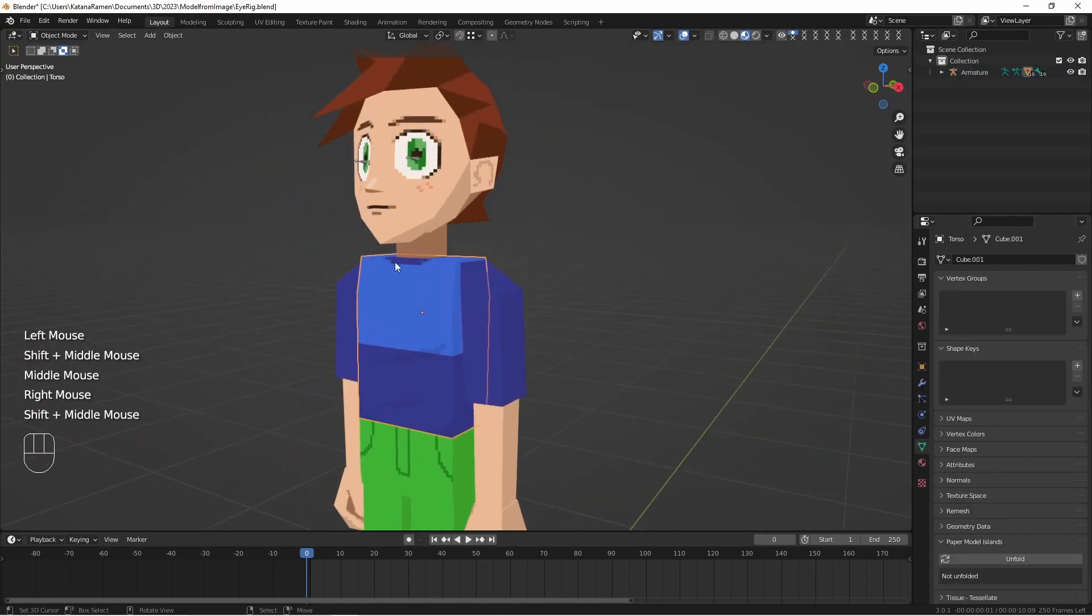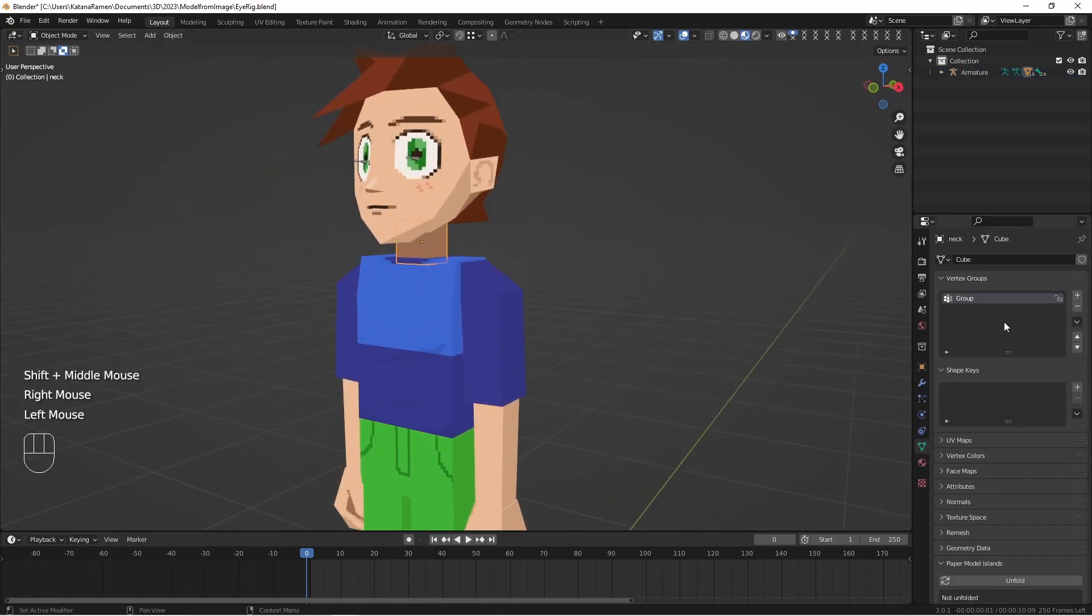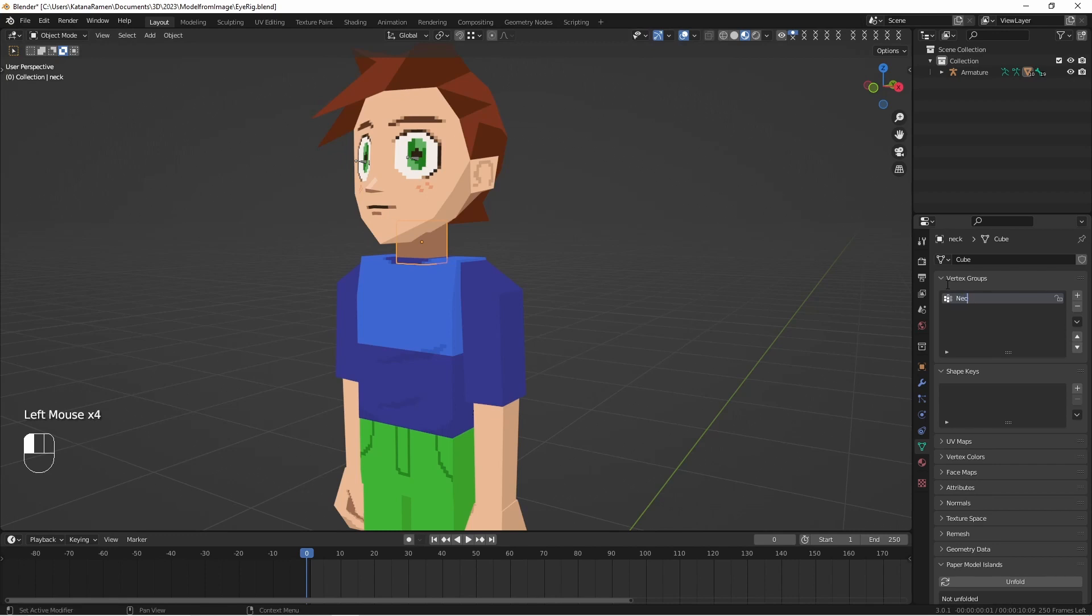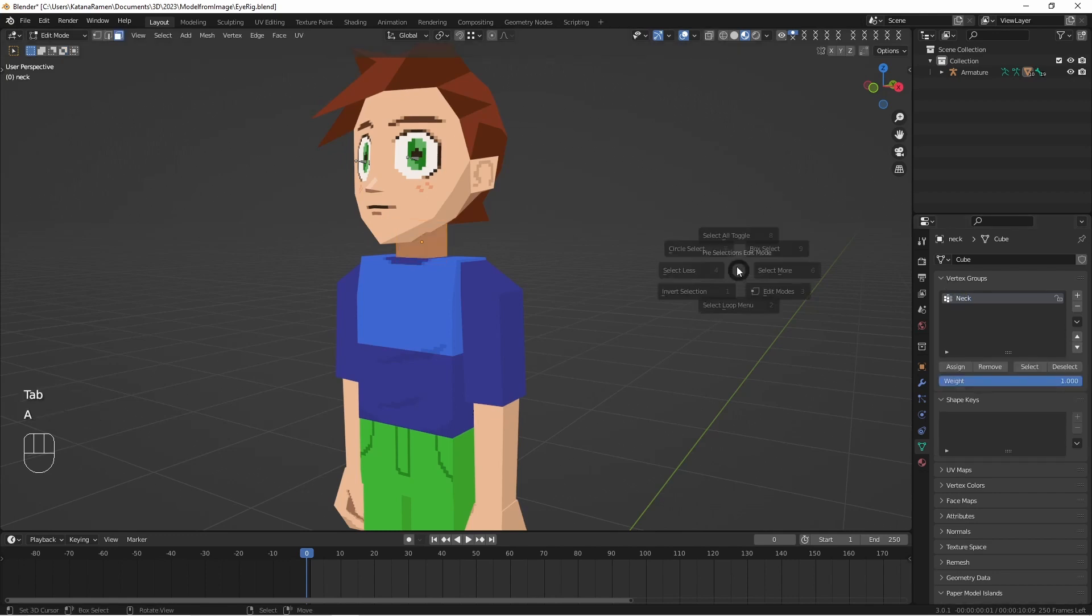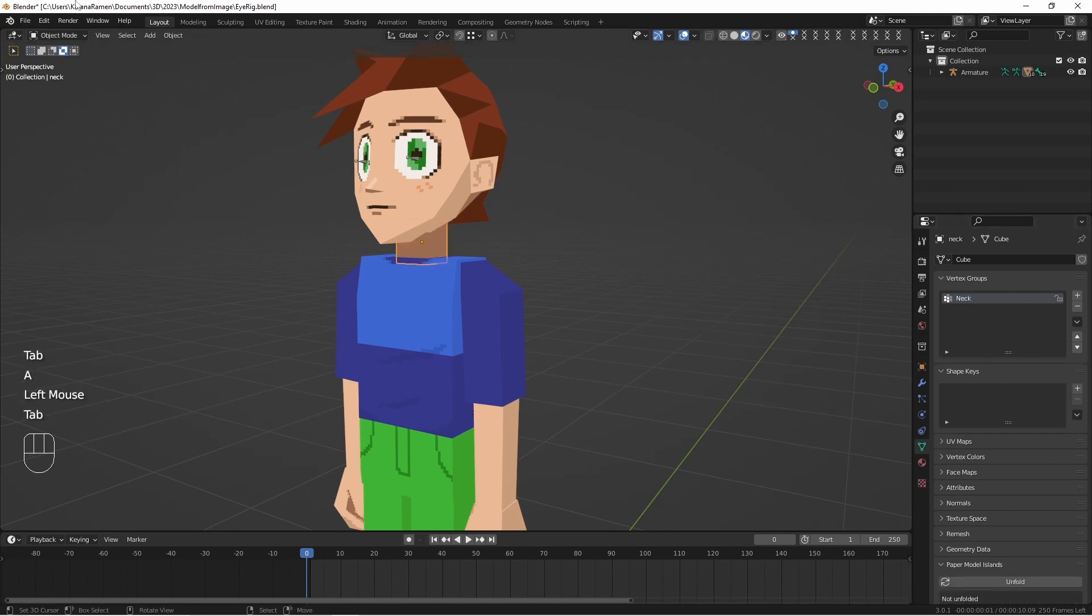So now we can just go through and do all of the other bones. Just select everything, hit assign.